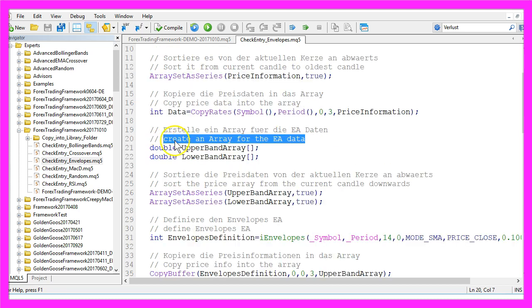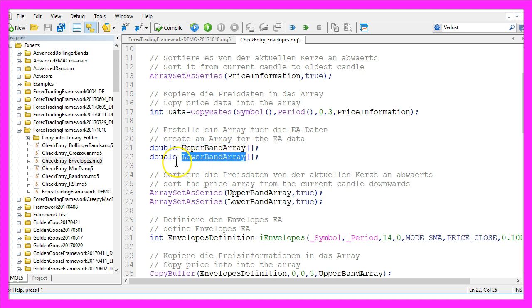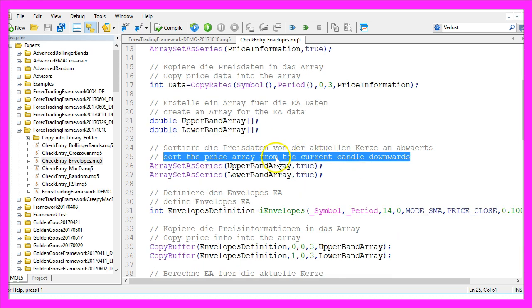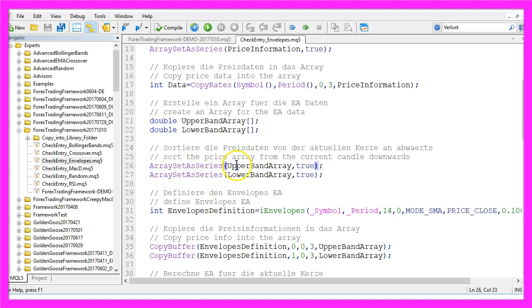Afterwards we need to create an array for the EA data. In our case we need an array for each of the bands, so one will be called upper band array and the other one lower band array. These two arrays also need to be sorted downwards from the current candle, so we use array set as series for both of the arrays.